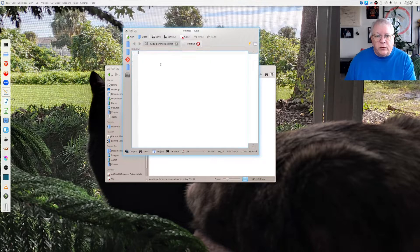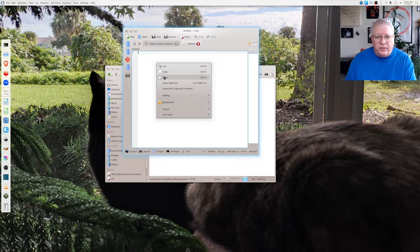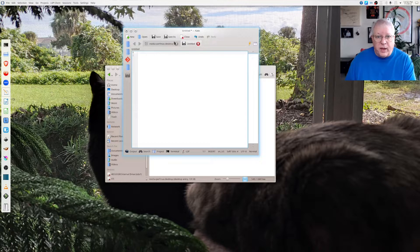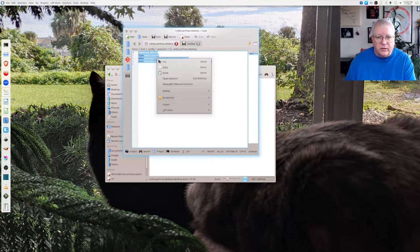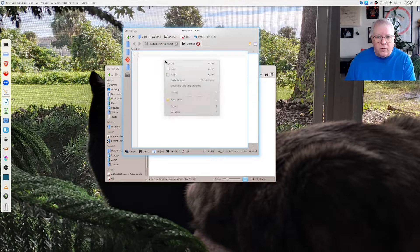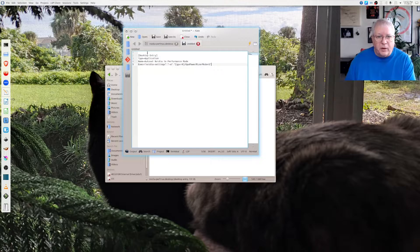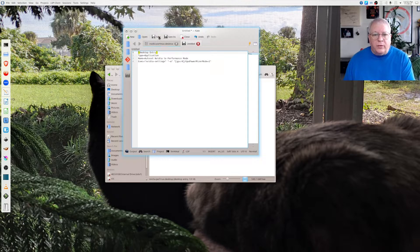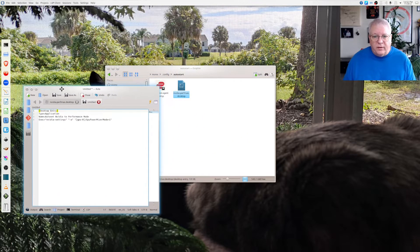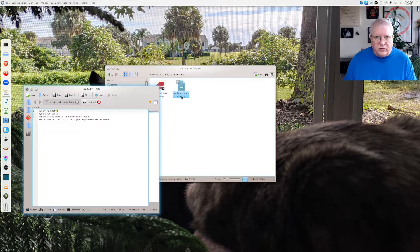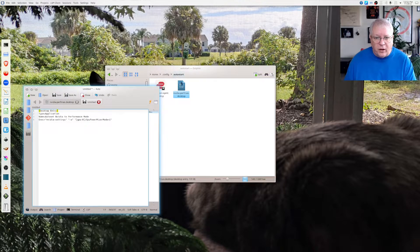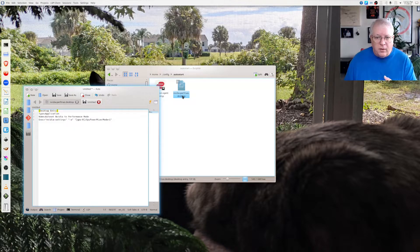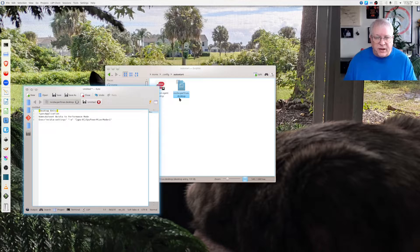So we're going to do a new and I'm going to paste. Let's copy again and go over here and now paste. There we go. Get rid of that first line. Then you save this just like this in your config auto start folder nvidia-perf-max.desktop.